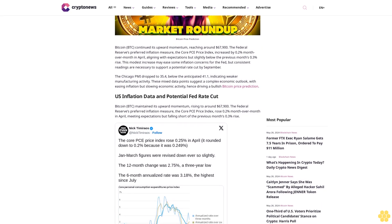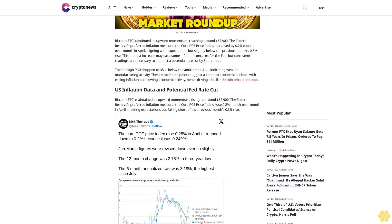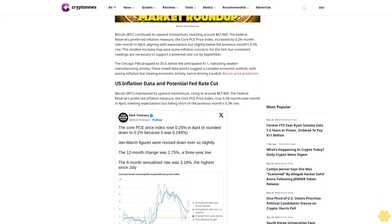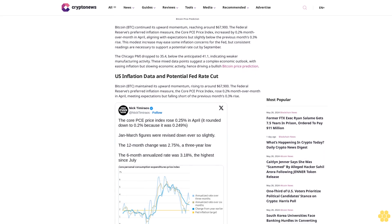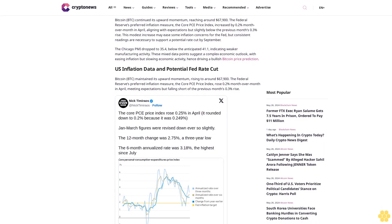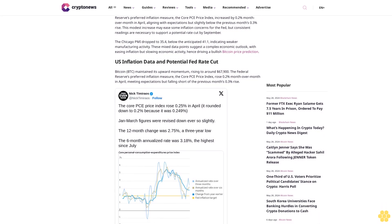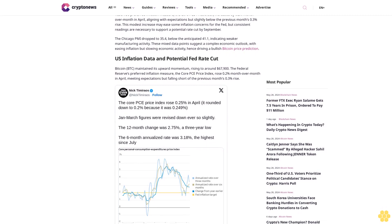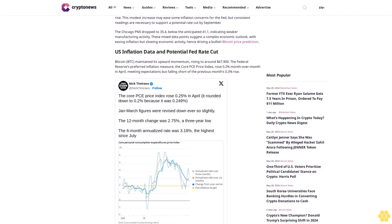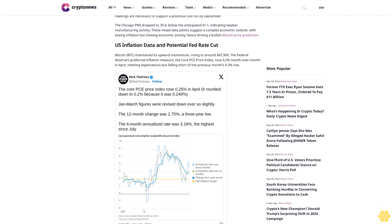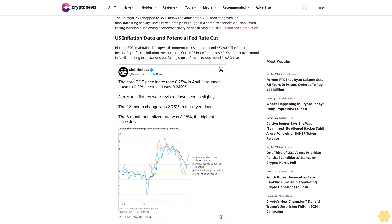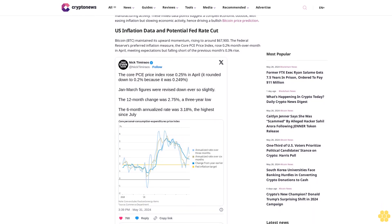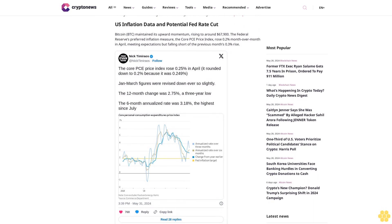This modest increase may ease some inflation concerns for the Fed, but consistent readings are necessary to support a potential rate cut by September. The Chicago PMI dropped to 35.4, below the anticipated 41.1, indicating weaker manufacturing activity. These mixed data points suggest a complex economic outlook, with easing inflation but slowing economic activity, driving a bullish Bitcoin price prediction.